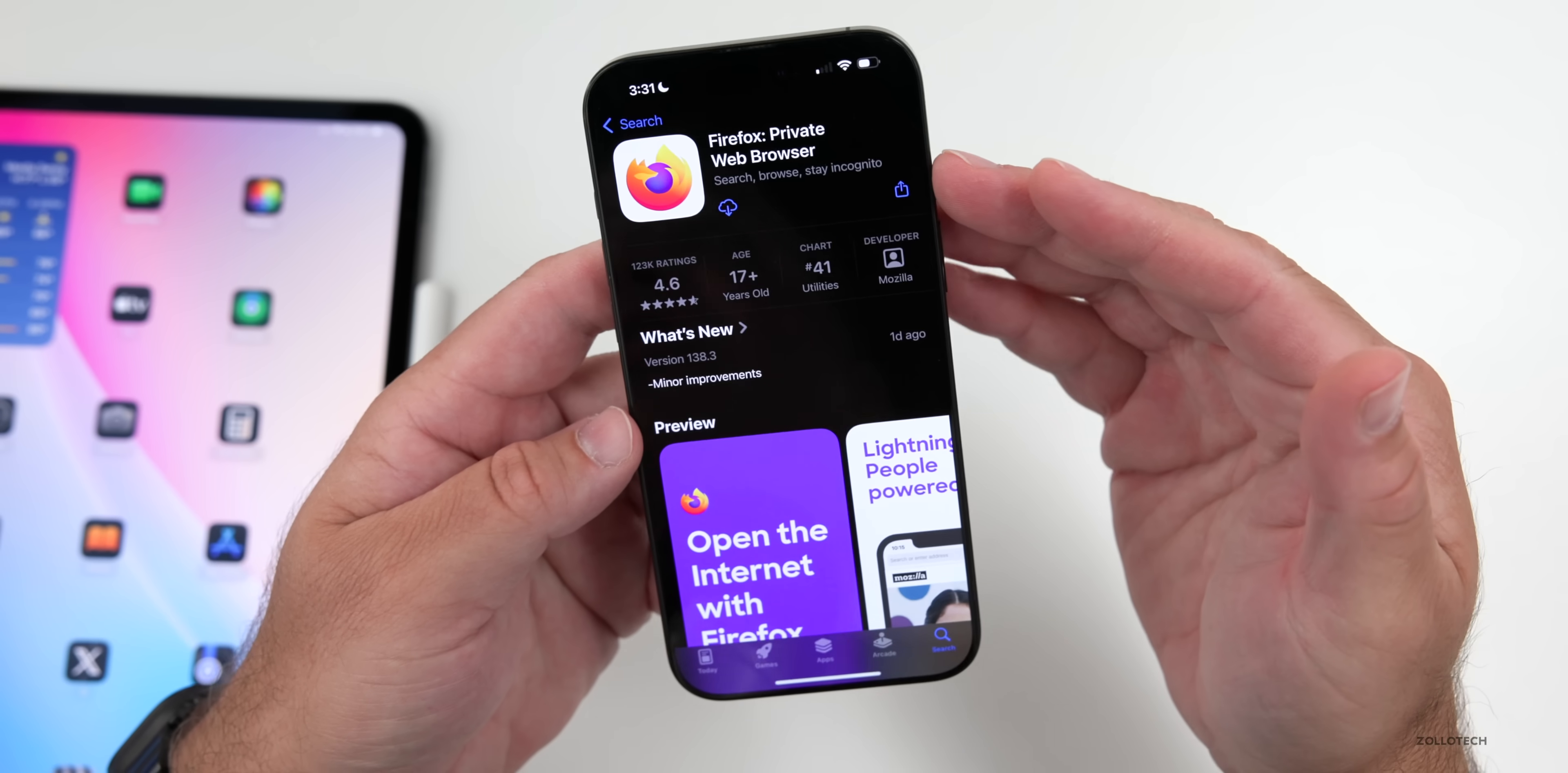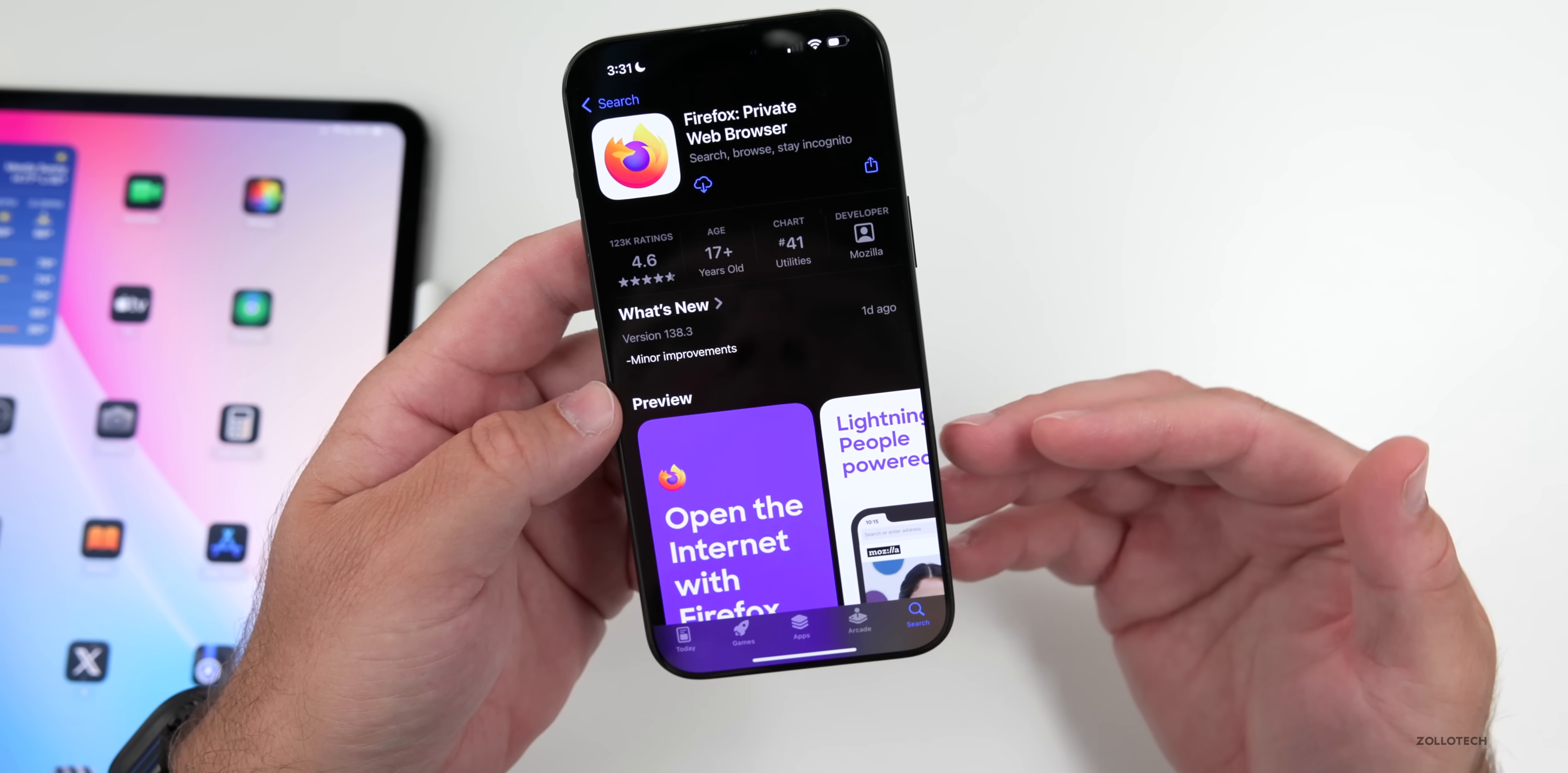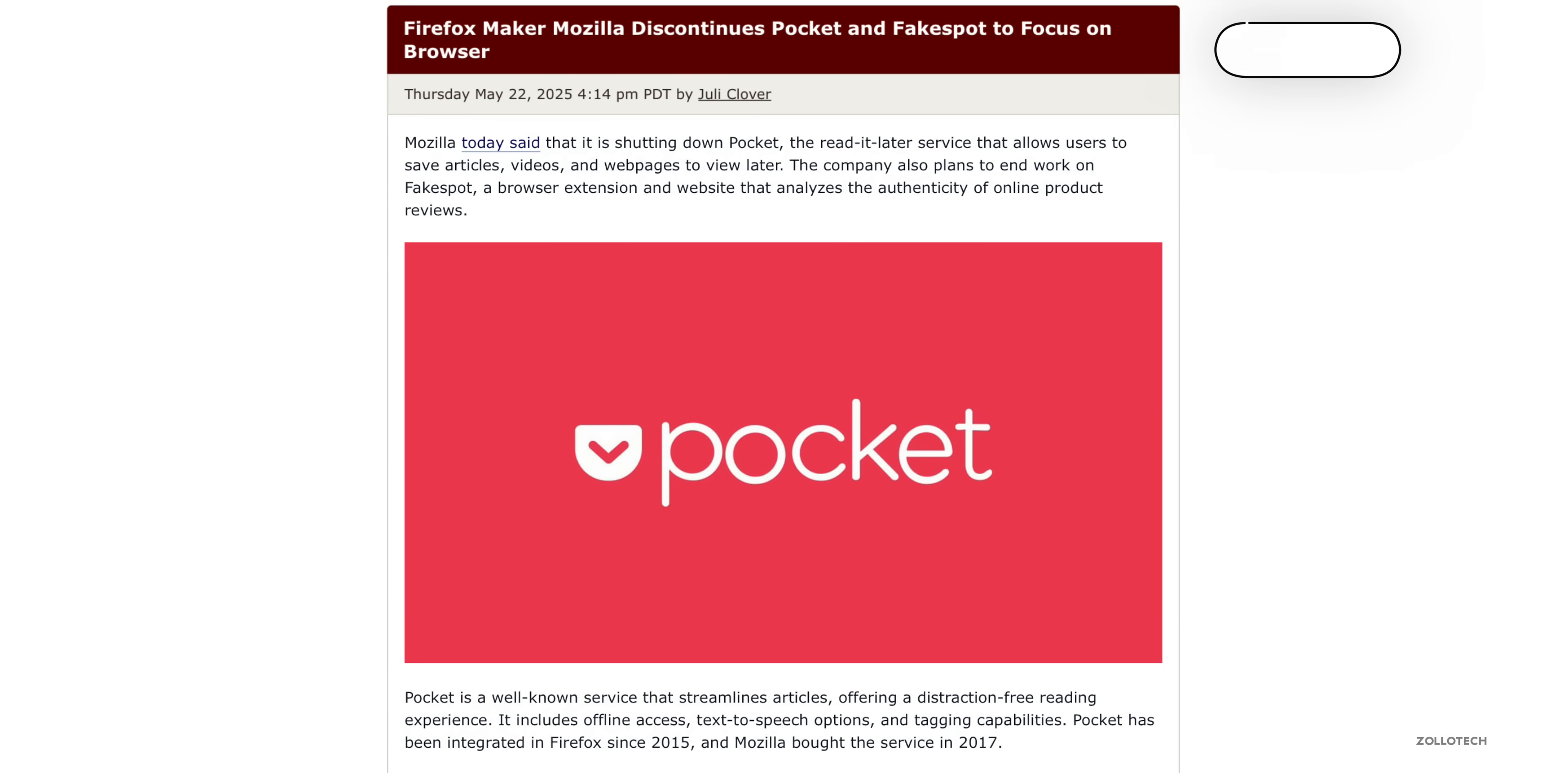Now, the company Mozilla, who makes Firefox this week, has said that they're discontinuing the app Pocket. That's something I used for a long time to save articles and things I wanted to view later on, but Mozilla, who owns them, have said that they're shutting them down and putting more effort into Firefox itself.